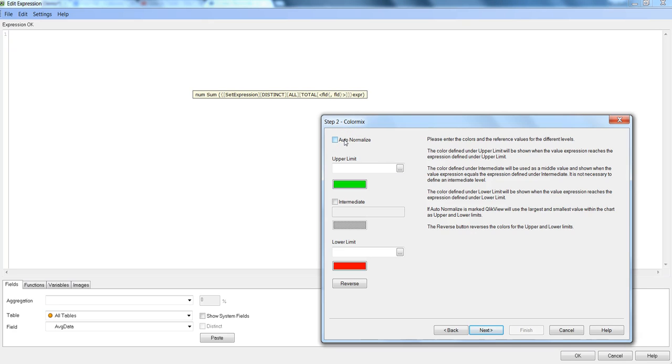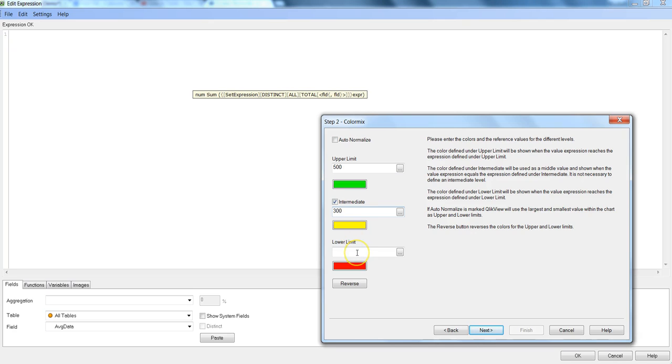But for now I am just unchecking this and specifying the upper limit which I mentioned like 500 and I want this green color. I want to enable the intermediate and for intermediate threshold I have the value of 300. And for lower limit let's say I have a value of 200. Alright.